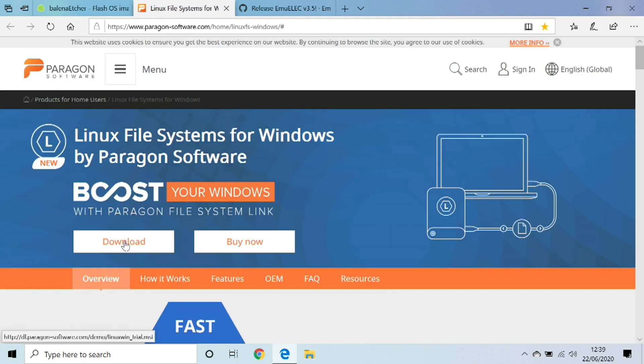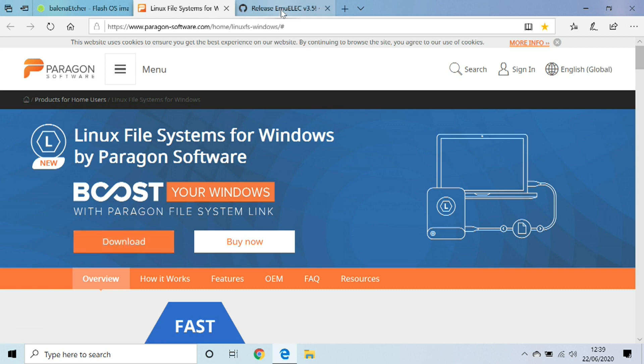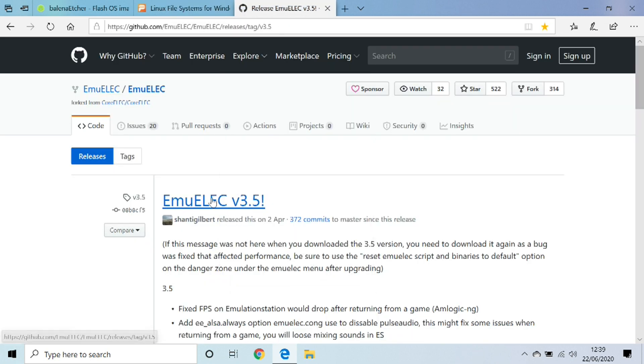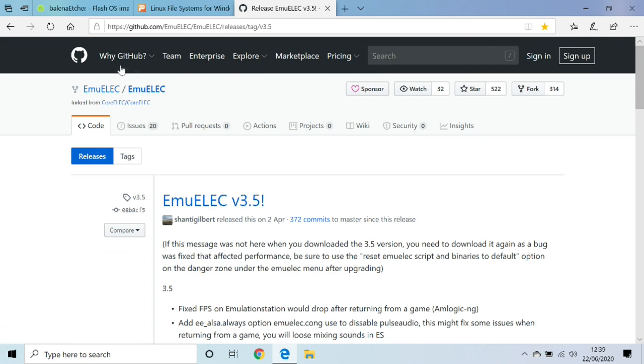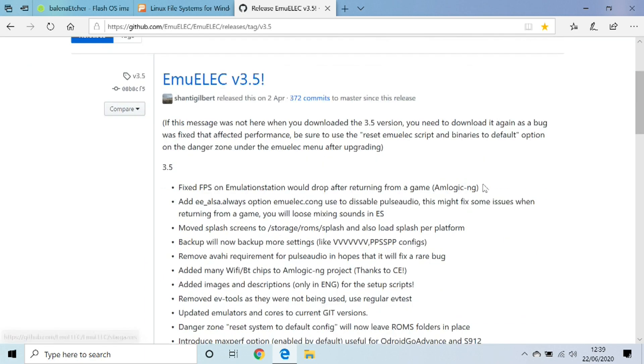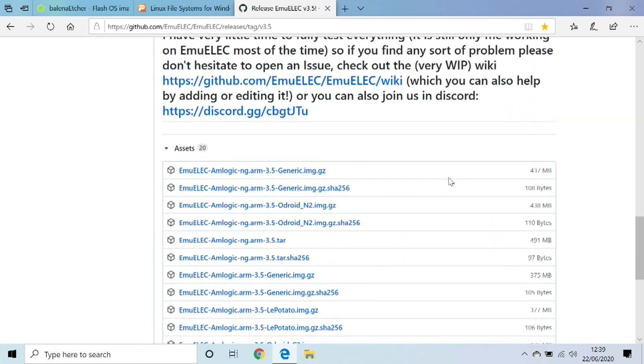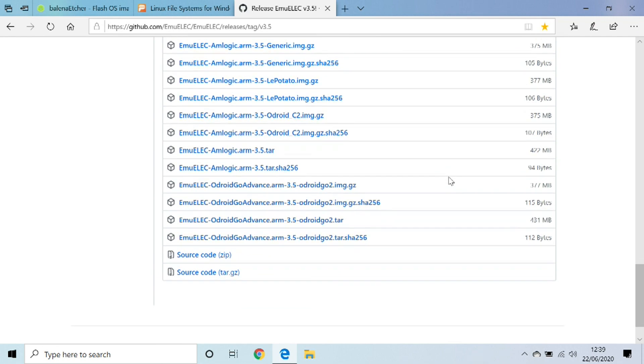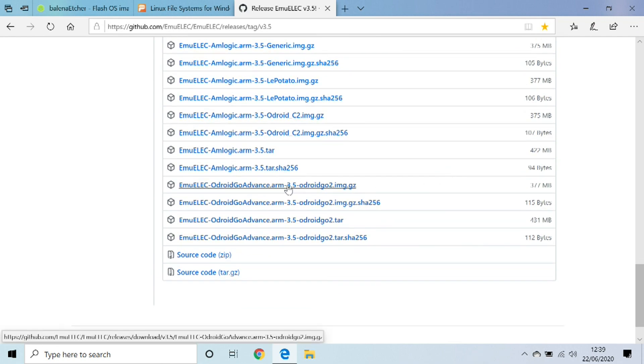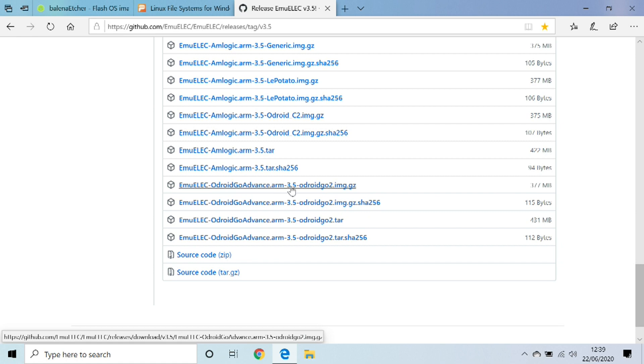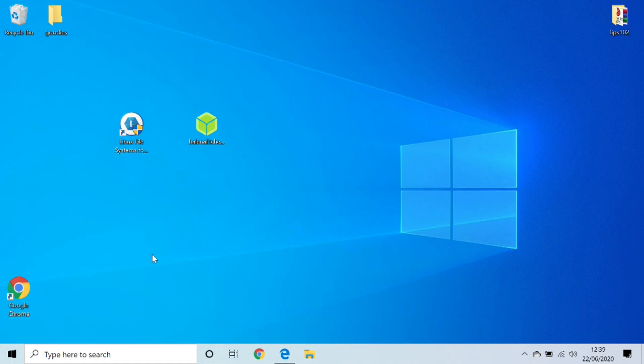For your software, the page will look like this, it's by GitHub. If you scroll down to here, the one you want to download is this one right here: 377 megabytes, EmuELEC Odroid Go Advanced. This is the one you want. Once you've got all of those downloaded, we now want to move on to flashing the actual memory card.